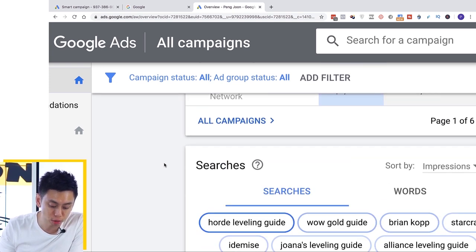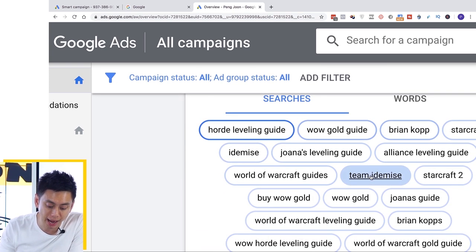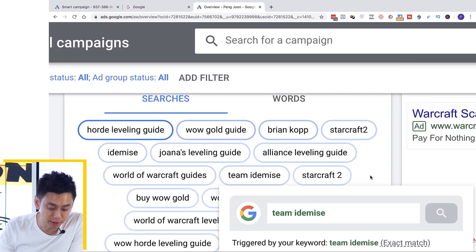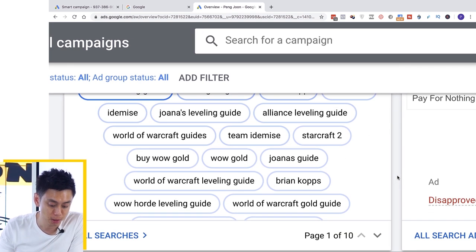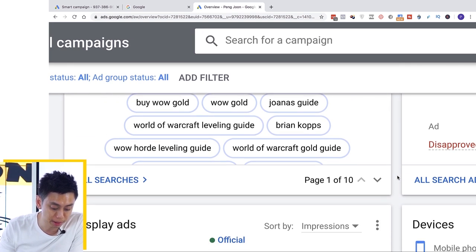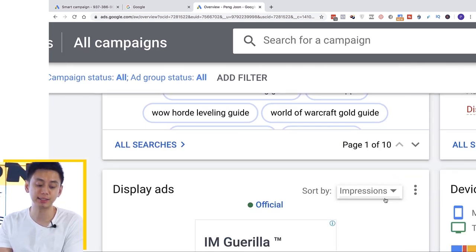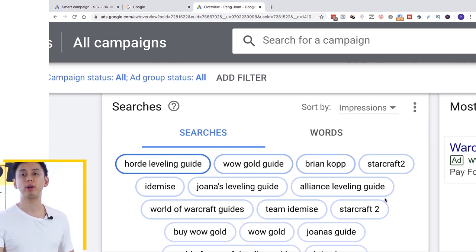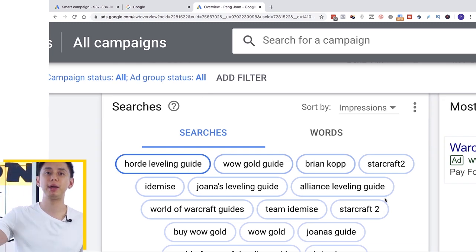Today I'm going to show you literally what I discovered when it comes to running profitable ads, the mistakes I made, so that you don't have to make those same mistakes.